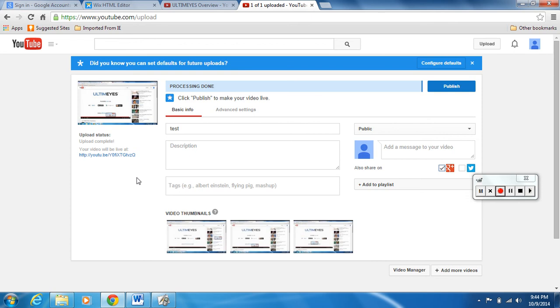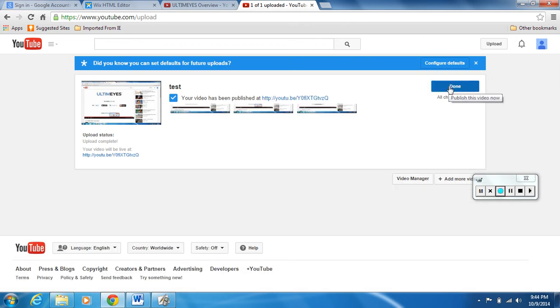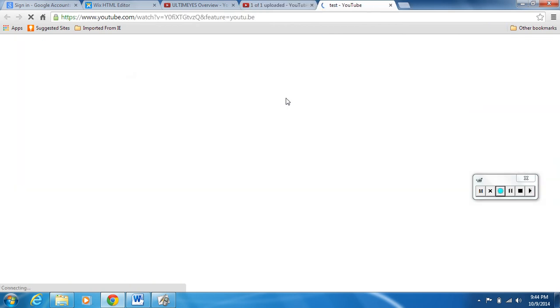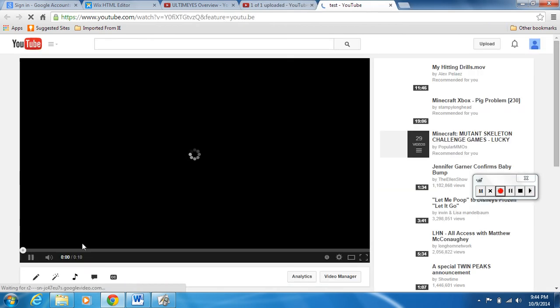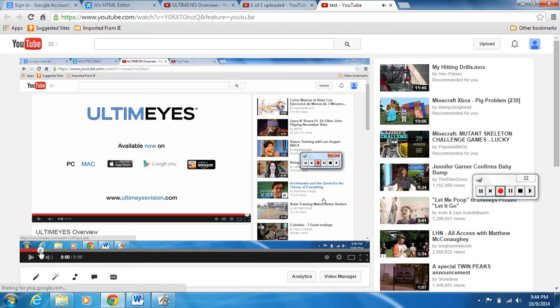We'll see, up there we go, so 95% ready, about there. All right, there it is, there's our video. Processing done. Video has been loaded. Click on publish this video now and there it is loaded on YouTube for anybody to see. We're gonna take a look at it real quick. This video has been published.